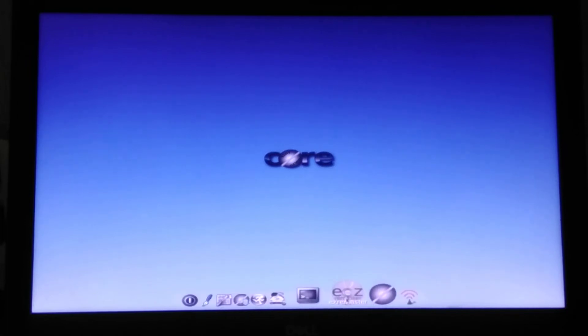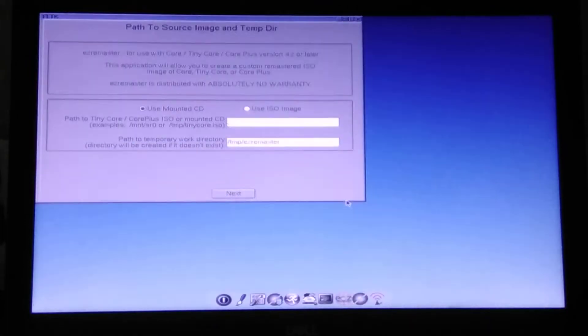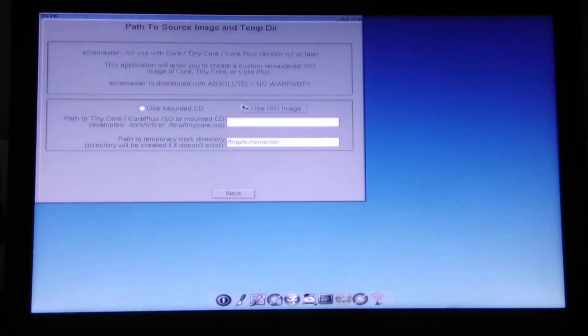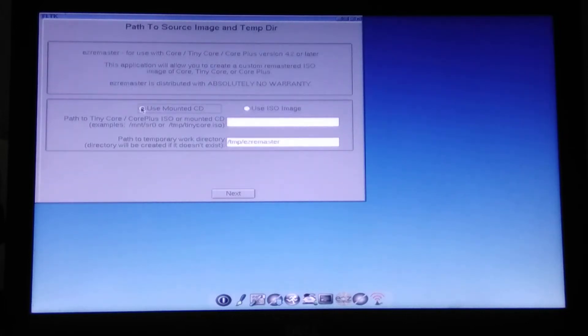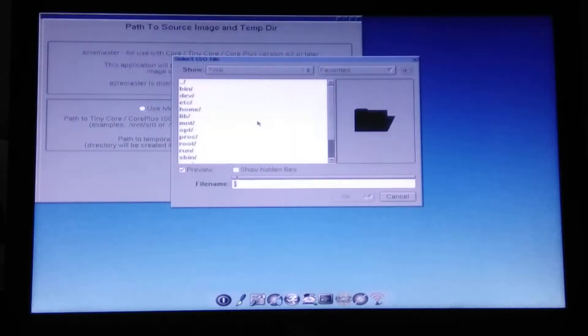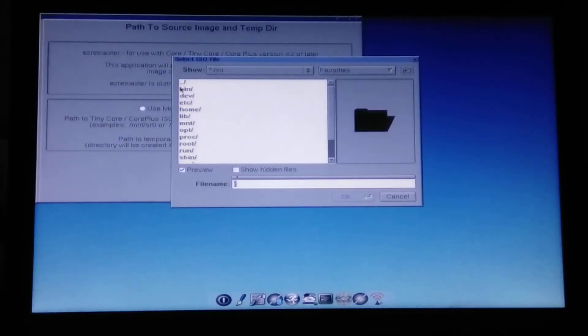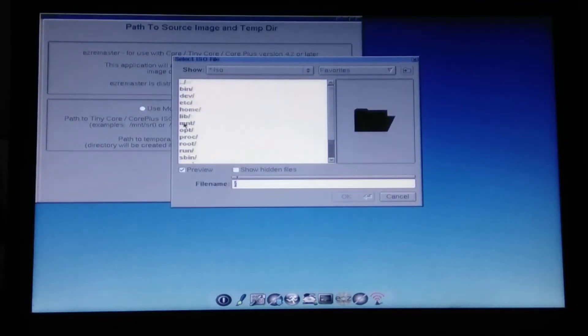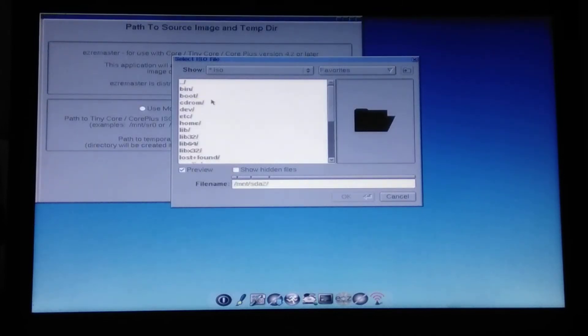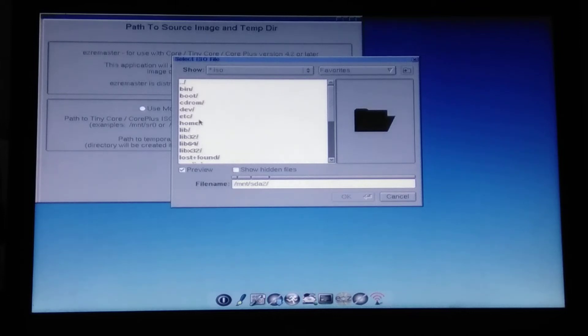And now I go to this easy remaster. Here I want to use the ISO image. So you can also build on top of what you currently boot from, but I want this custom image. And here I go to mount, go to mount sda2.